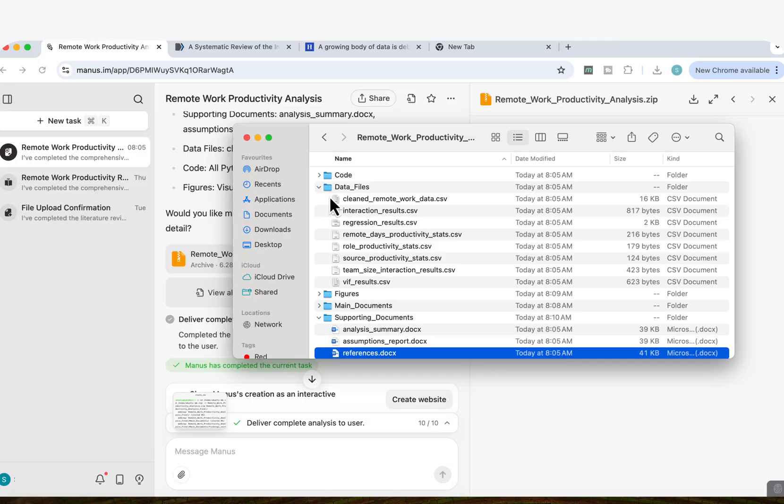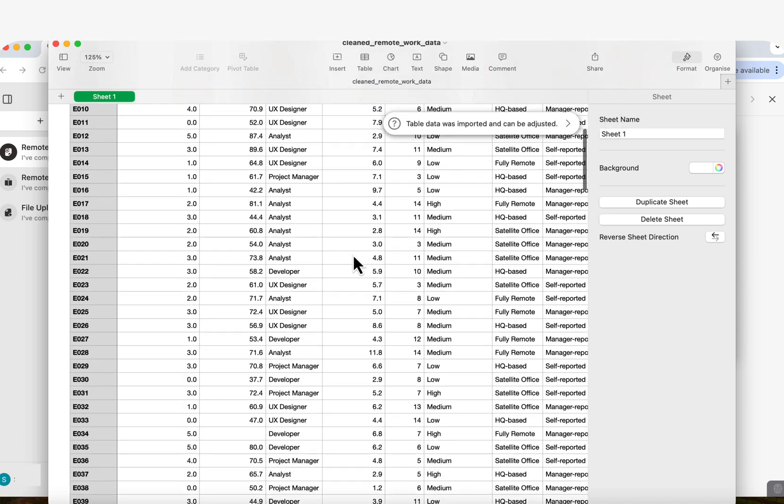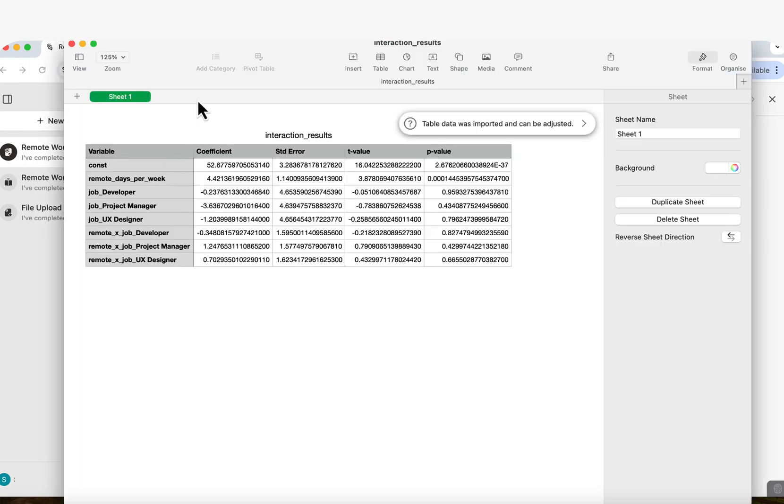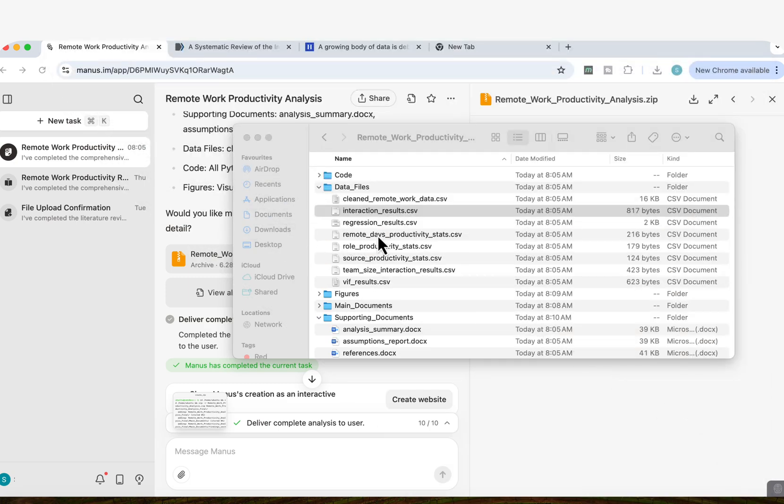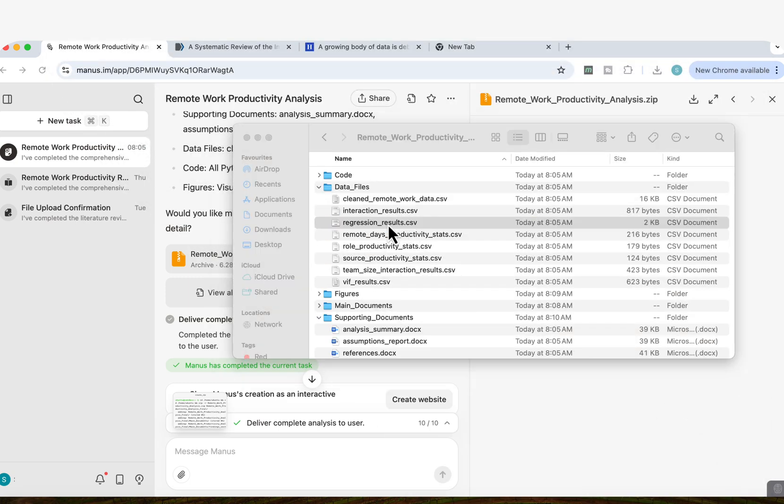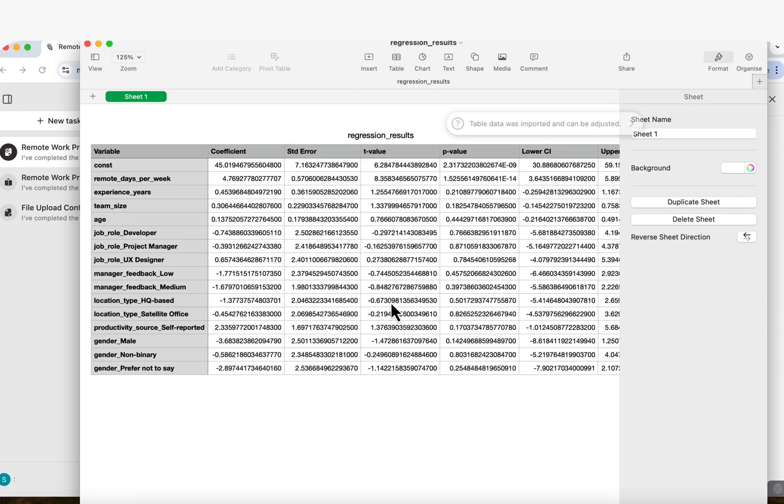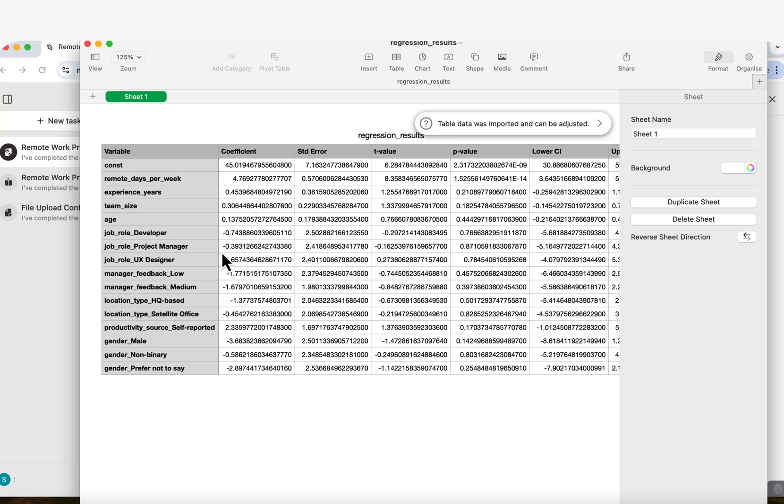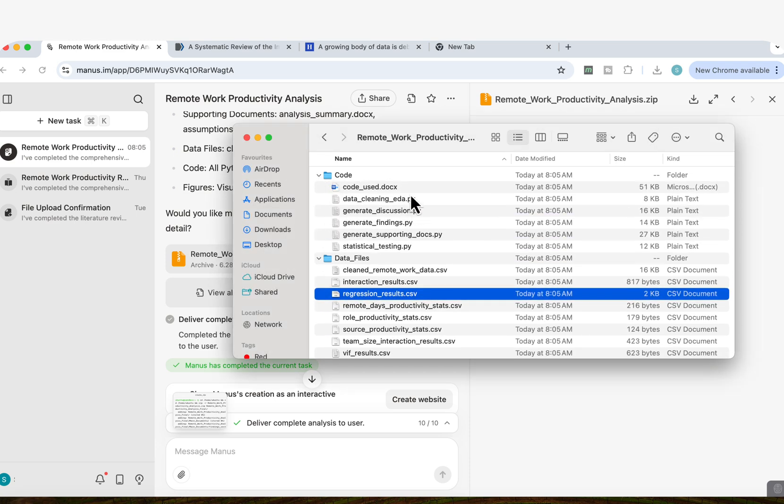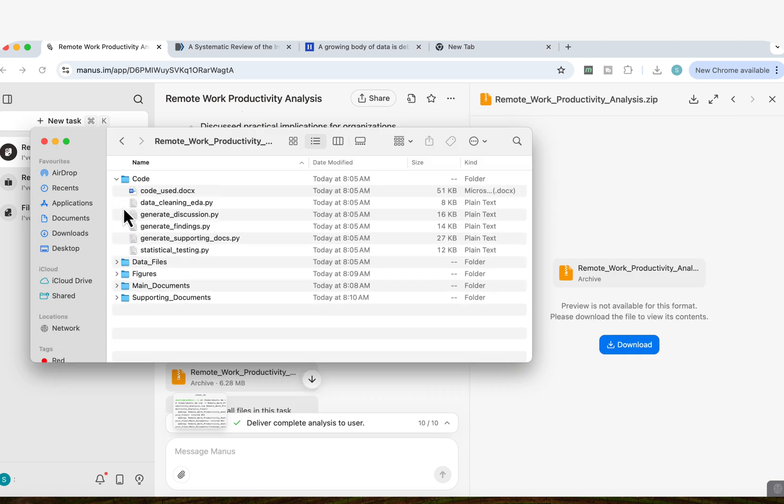And then if I look at my data files, you'll see now it's given me the final CSV file that was cleaned. So if I open that, you can see it's now cleaned my data set. Look how amazing that looks. That's given me the exact results of the interactions, the interaction results. I've got the regression results here as well. So I can look at each of the different analyses that it's conducted separately. This is really useful as well, because I can double check what it's given me and whether the work has been done accurately. I've got all the different CSV files, and I've also got the code that it's used to generate the different findings.